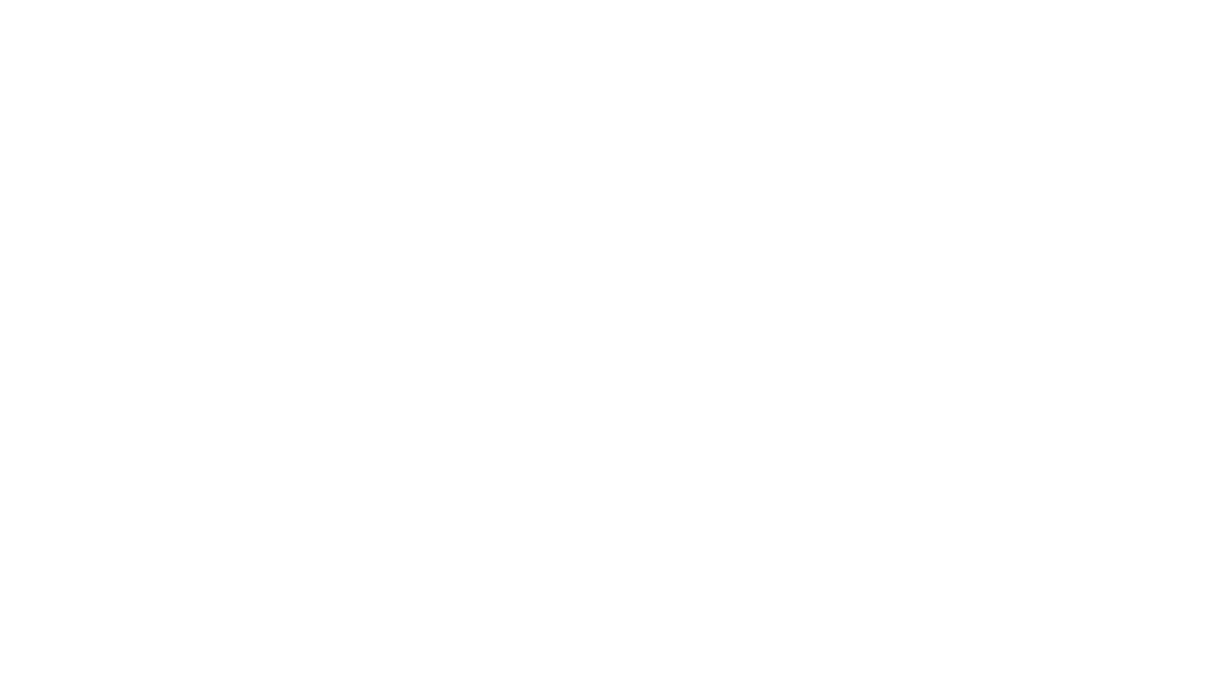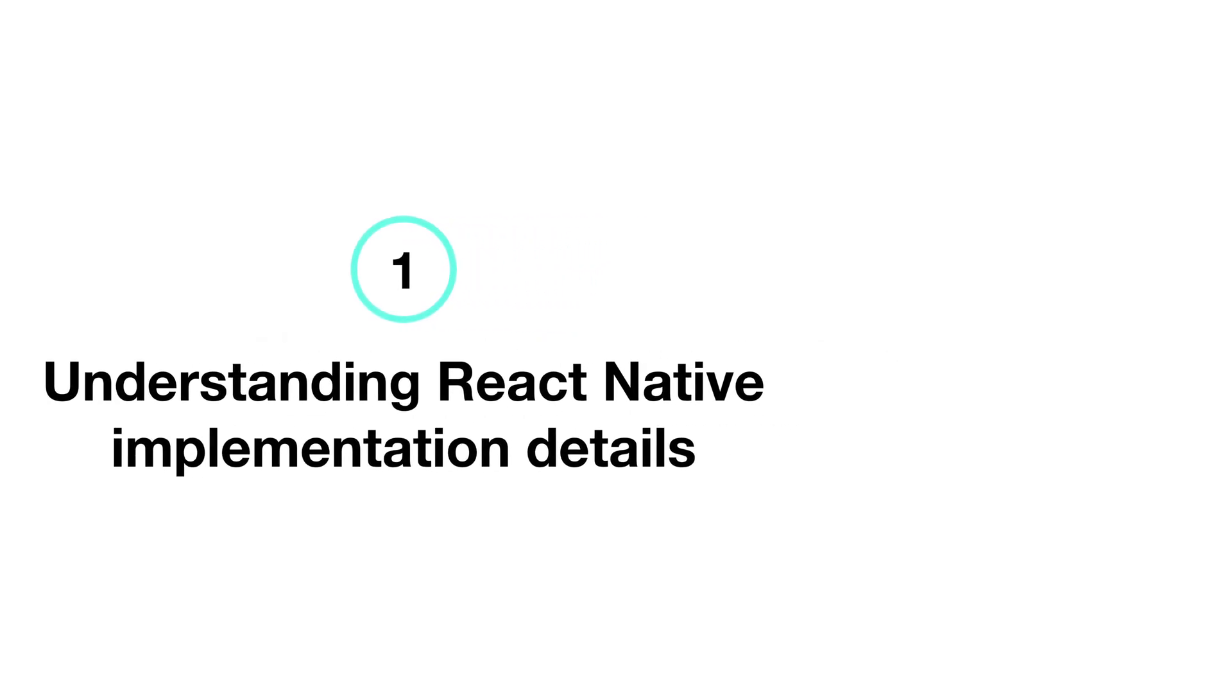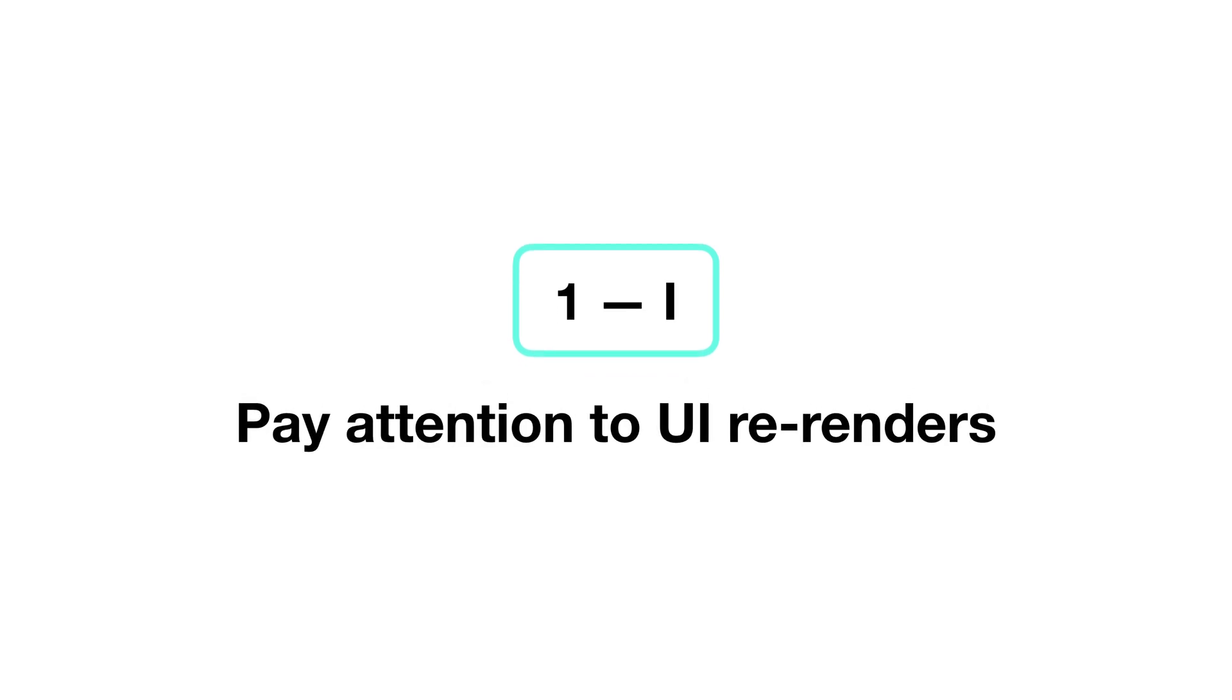This guide is divided into three different types of optimization. Today, we'll focus on understanding React Native implementation details. Let's start with the first one. Pay attention to UI re-renders.